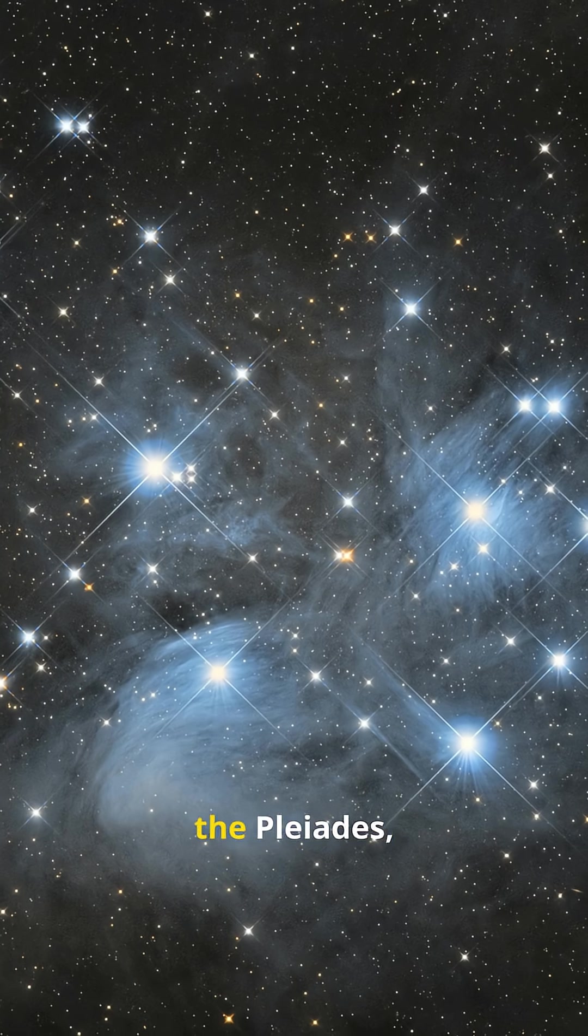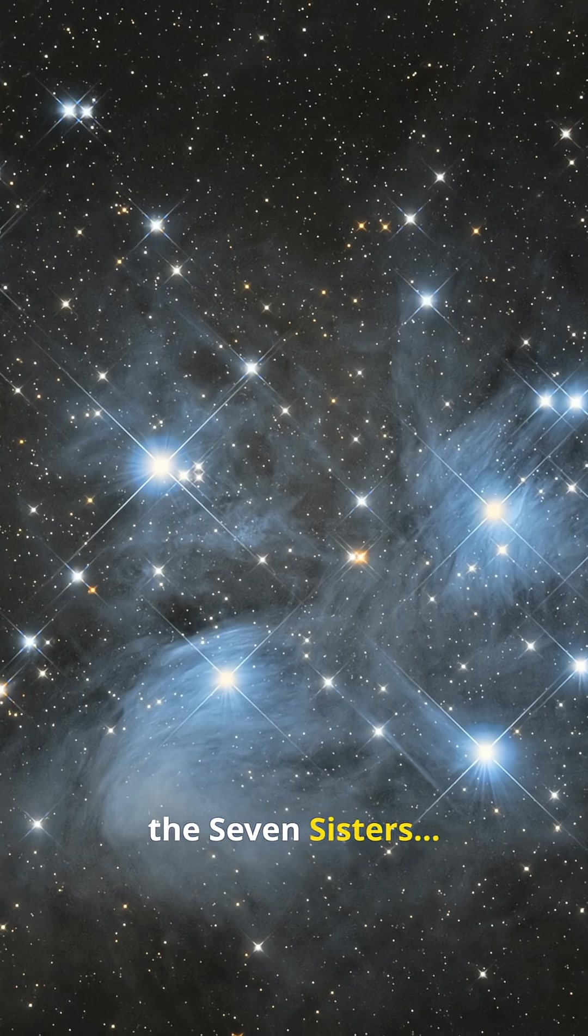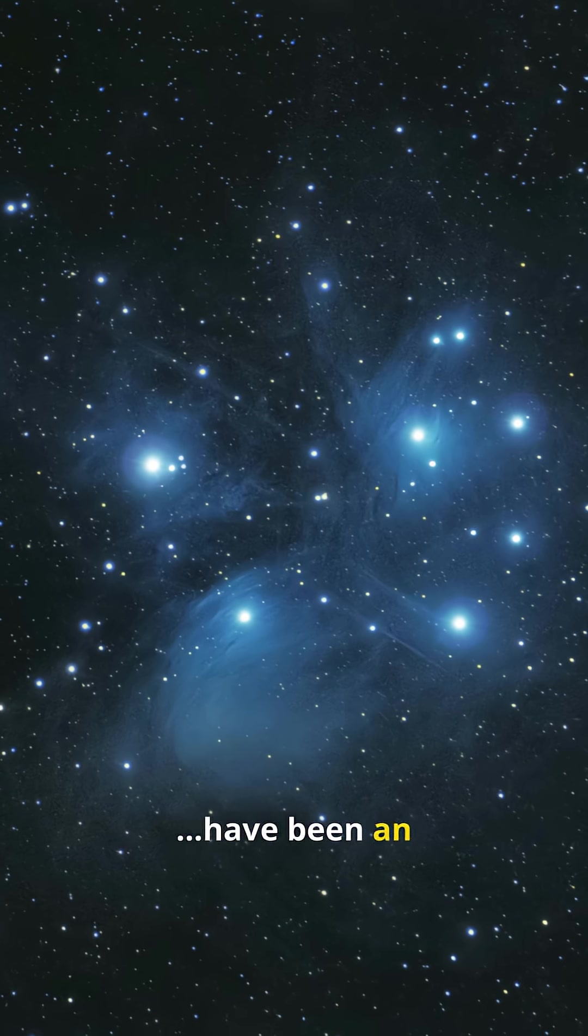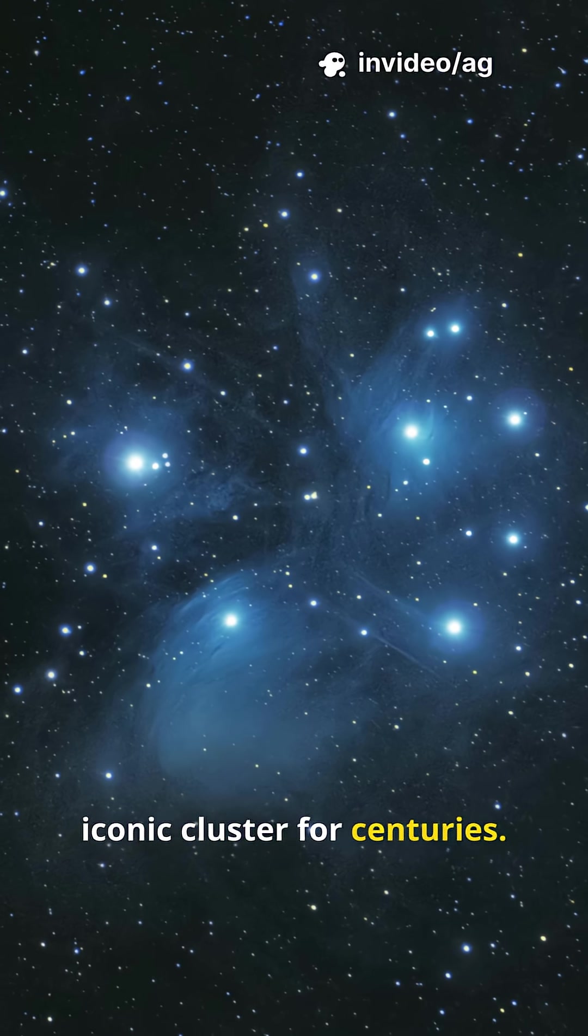Quick refresher, the Pleiades, the Seven Sisters, have been an iconic cluster for centuries.